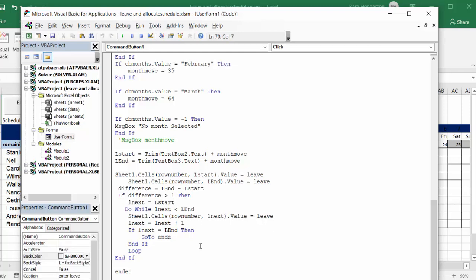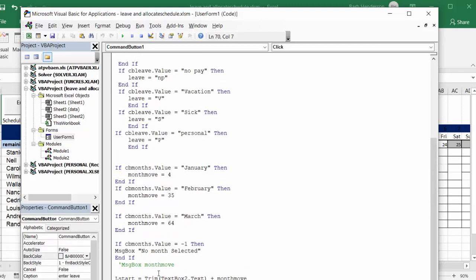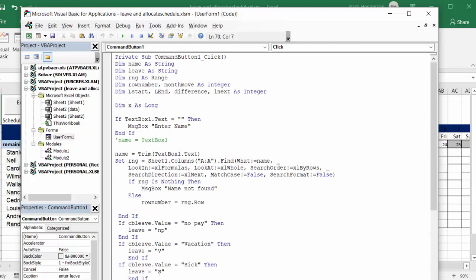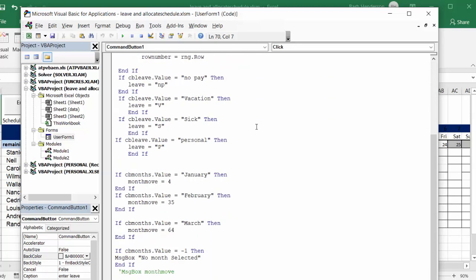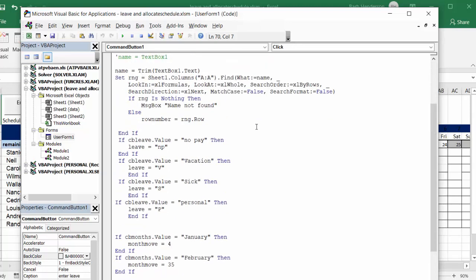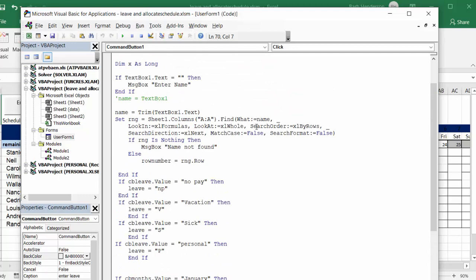And that is how you combine leave entitlement with leave tracking for your employees in your organization. Do you think this is going to work for your organization? Please subscribe.